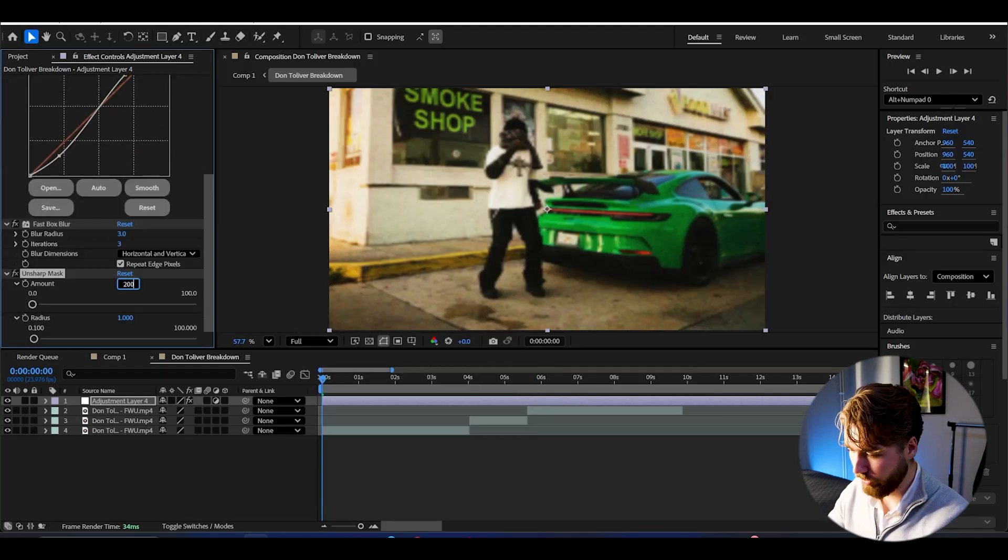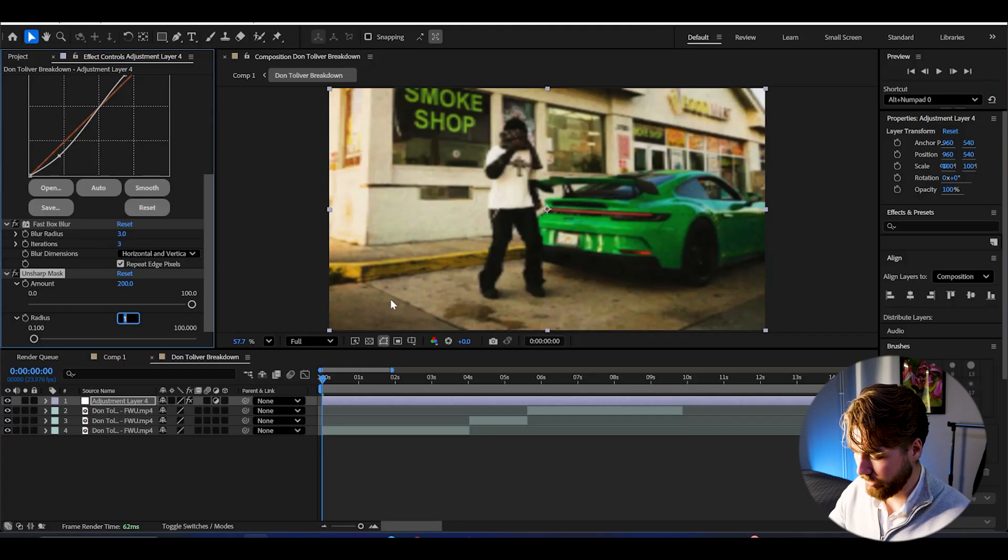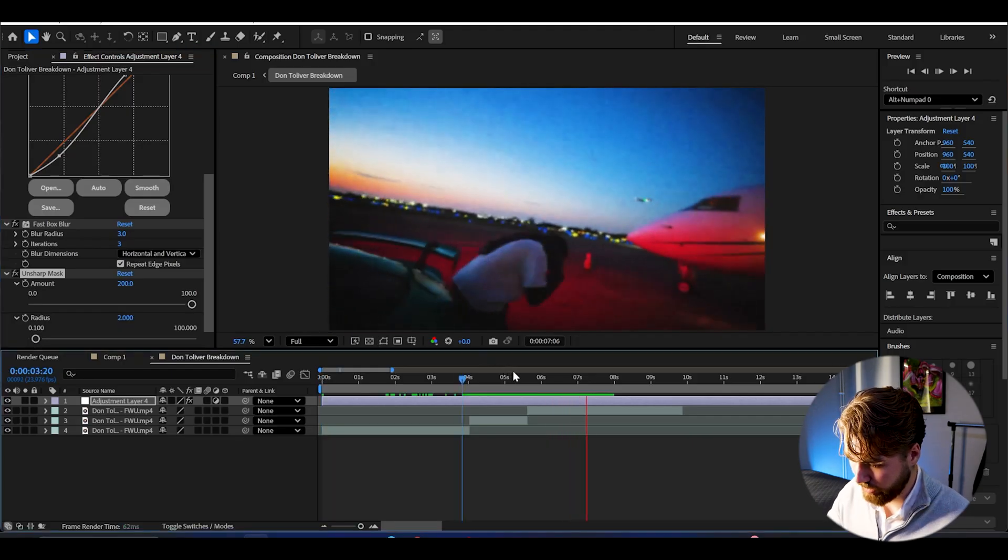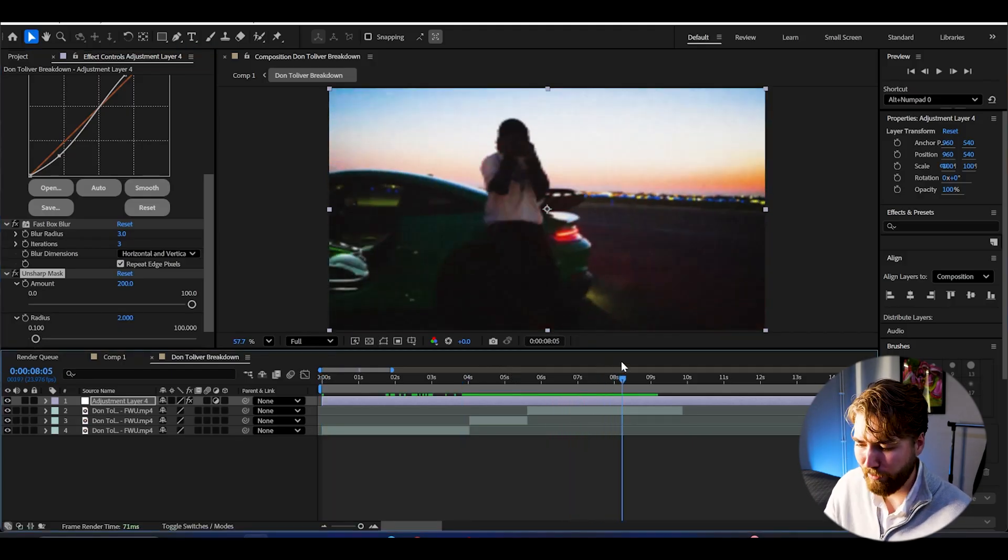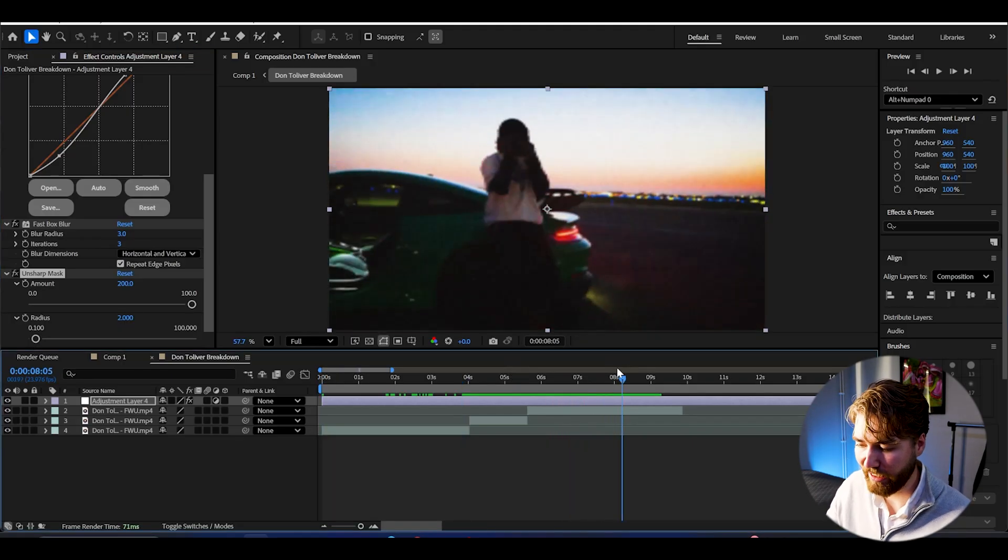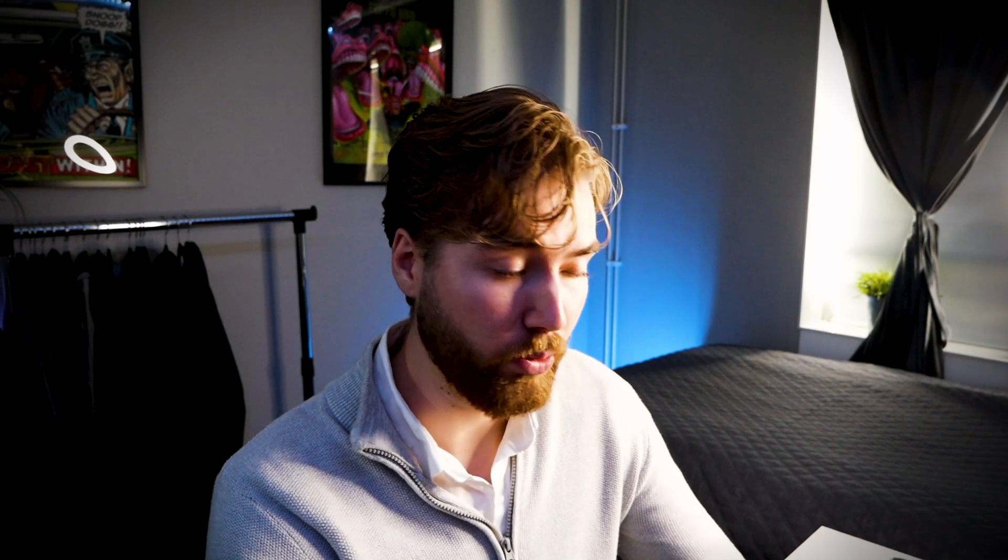And then add unsharp mask to regain the sharpness. I'm going to set the amount to 200, then the radius to 2. And it's going to look something like this, low quality grunge effect. Very default, very clean. And it's going to work perfect for your music videos.